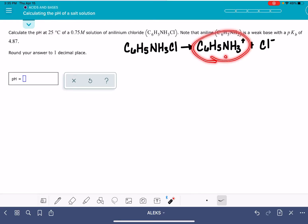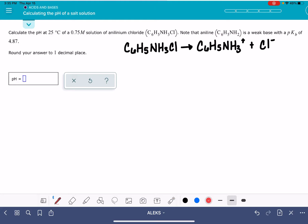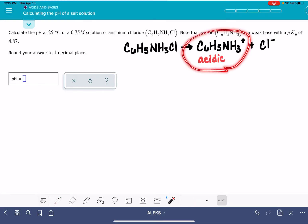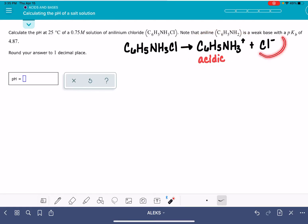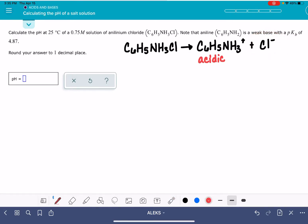Cations are either acidic or they are neutral. This is one of the acidic cations. As a refresher, the neutral cations are the ones in group 1A or group 2A on the periodic table. Since this cation is not in group 1A or 2A, it is acidic. Anions are all either neutral or basic. There are 5 neutral anions, and this chloride ion is one of them.